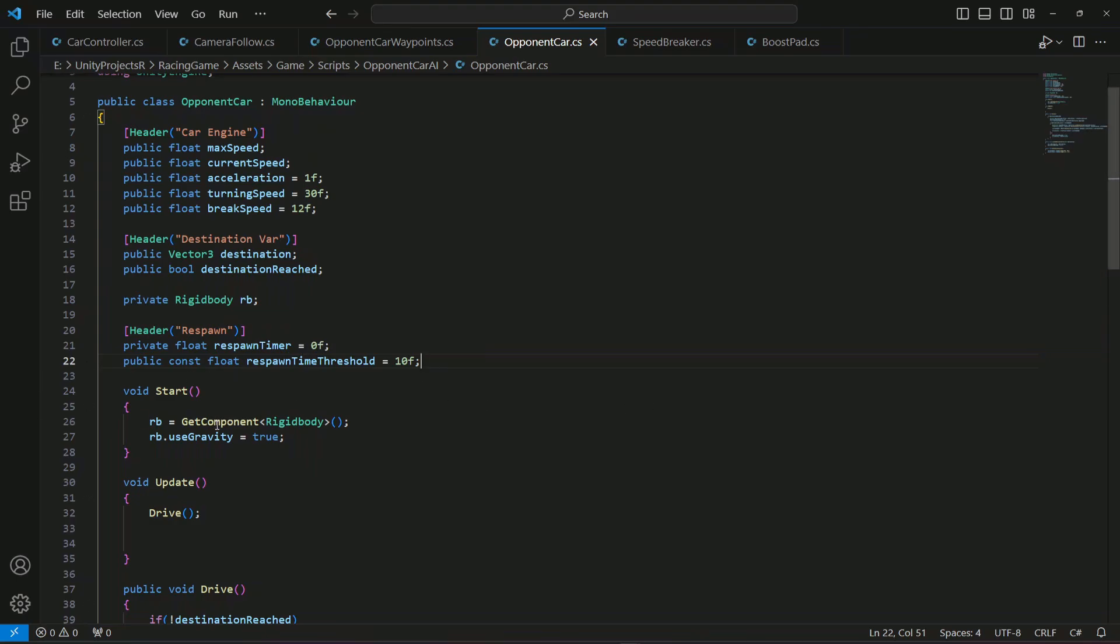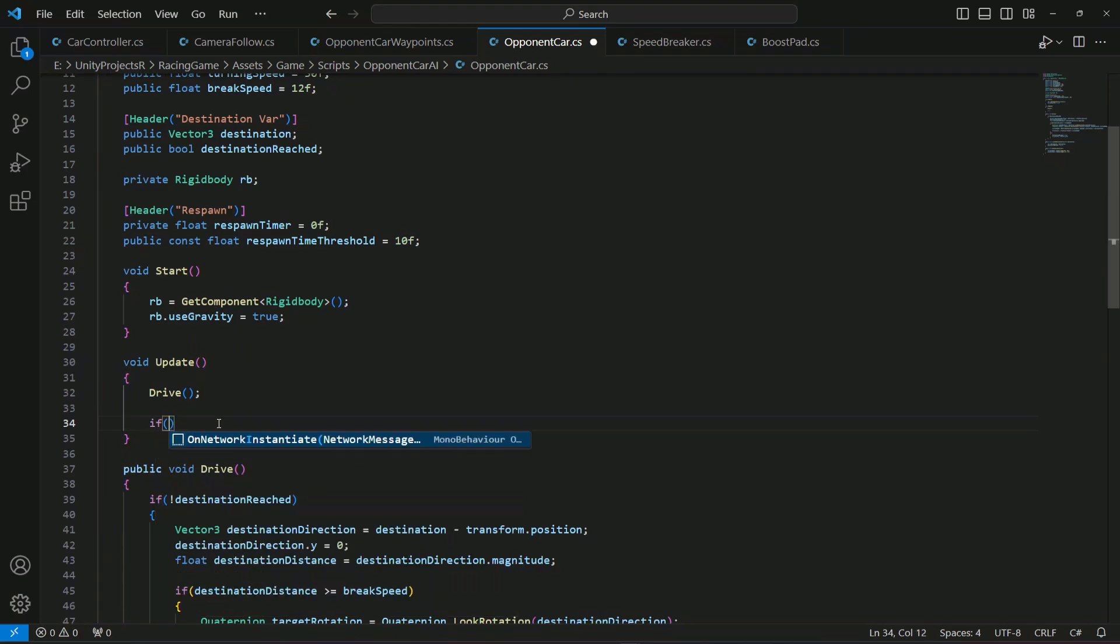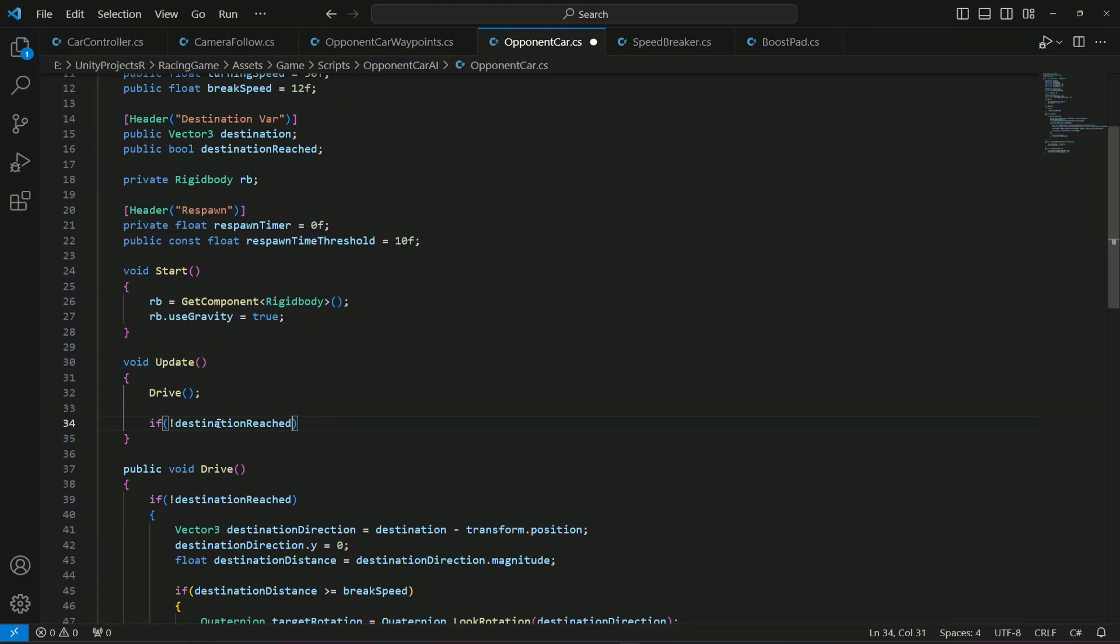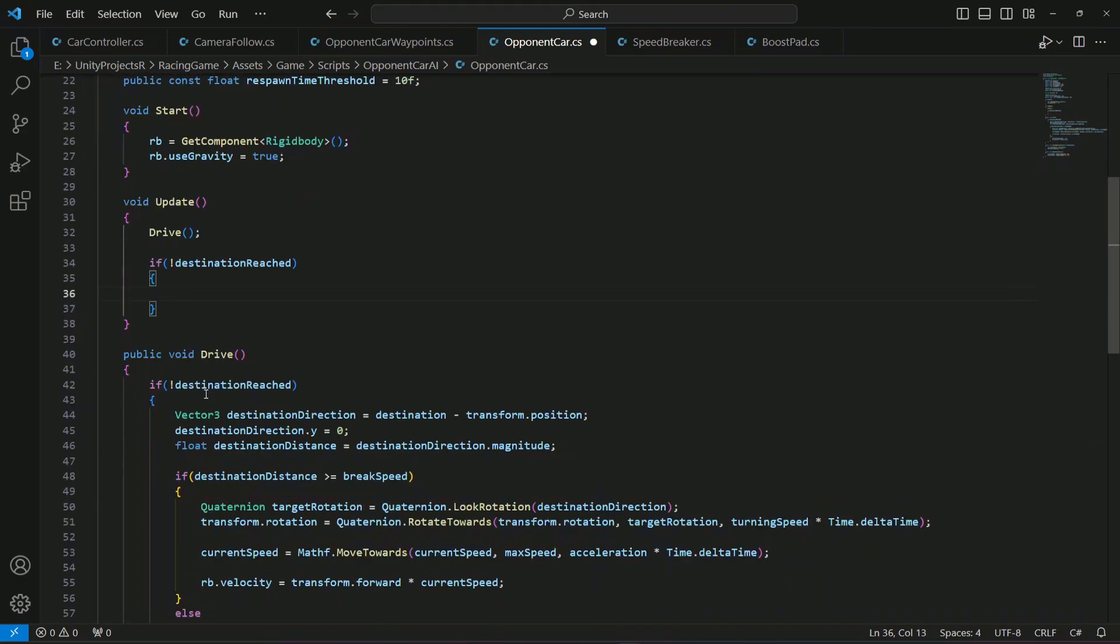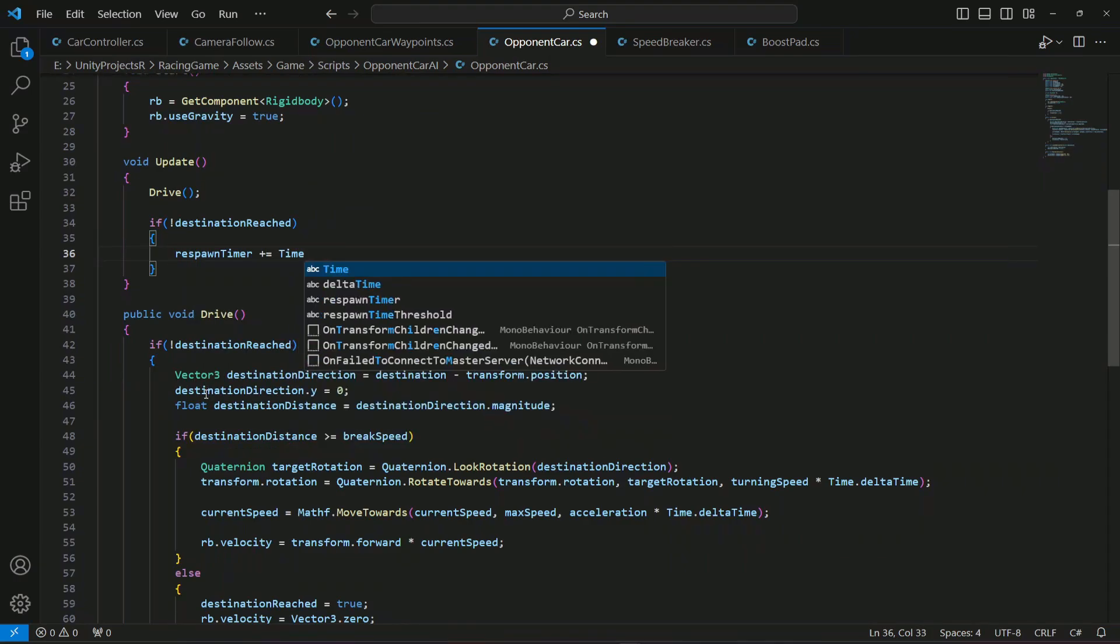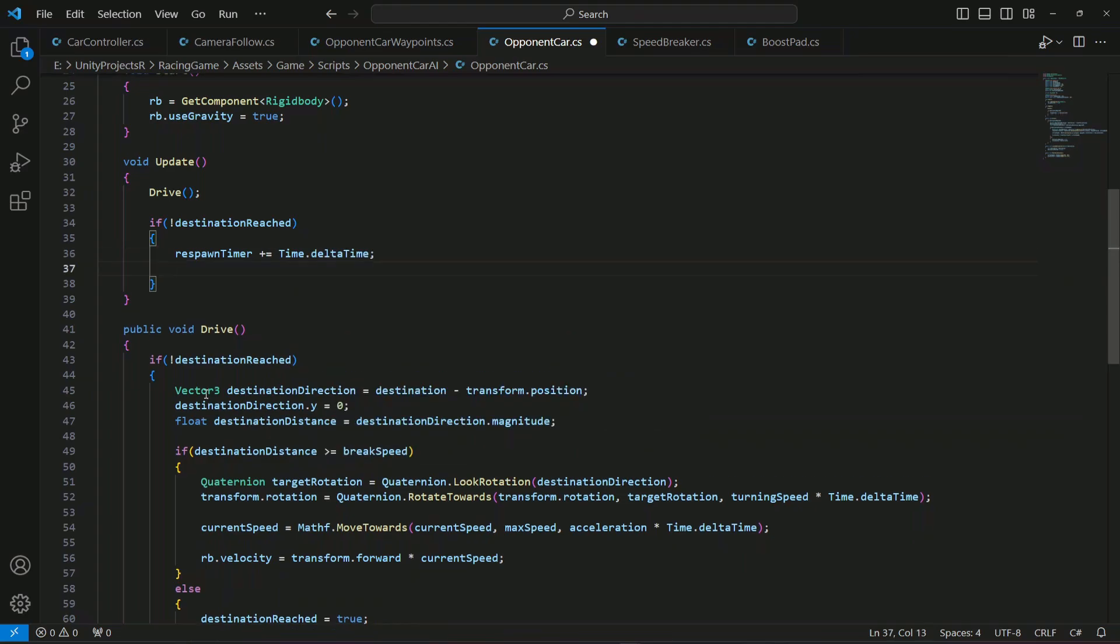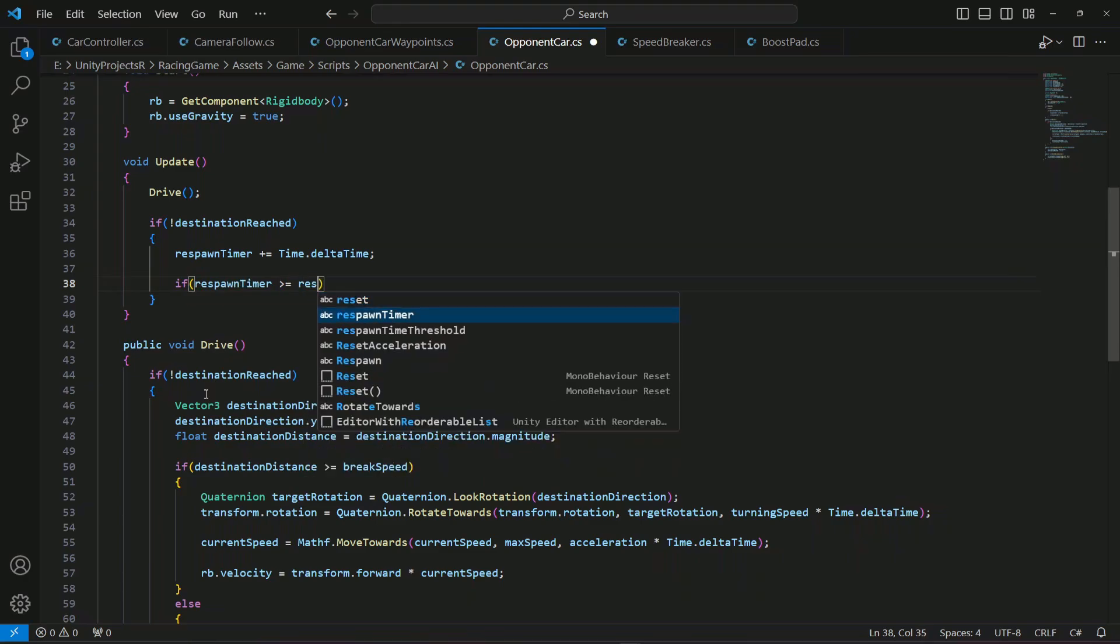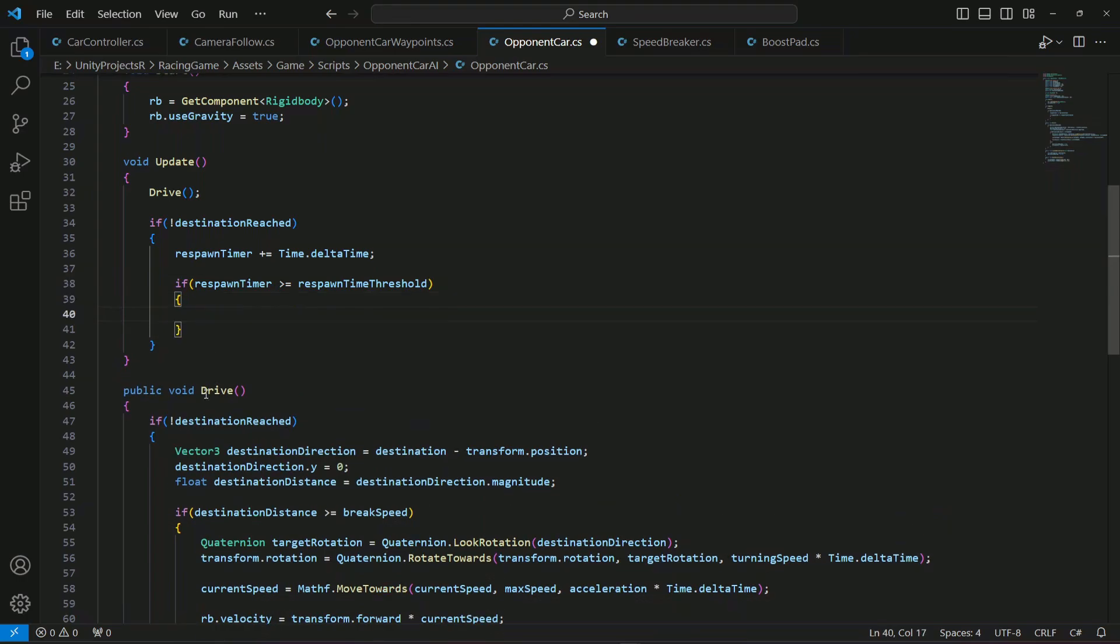So right here we gonna check if the car doesn't reach the destination. We will save the destination reached is not true. If this is the case then we gonna start the respawn timer so we will set time dot delta time. And when it is start then after this we gonna check if the respawn timer exceeds the threshold which is 10 seconds. And then after that we gonna respawn the car at the destination. So respawn timer is greater than or equals to the respawn time threshold, then we gonna respawn the car.